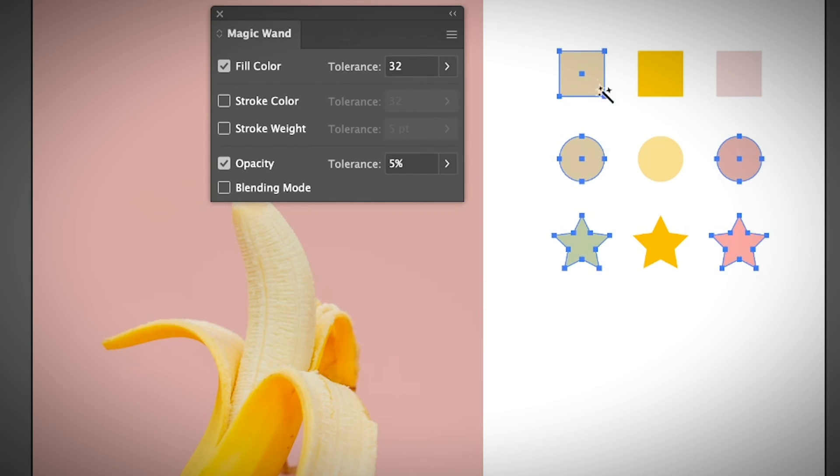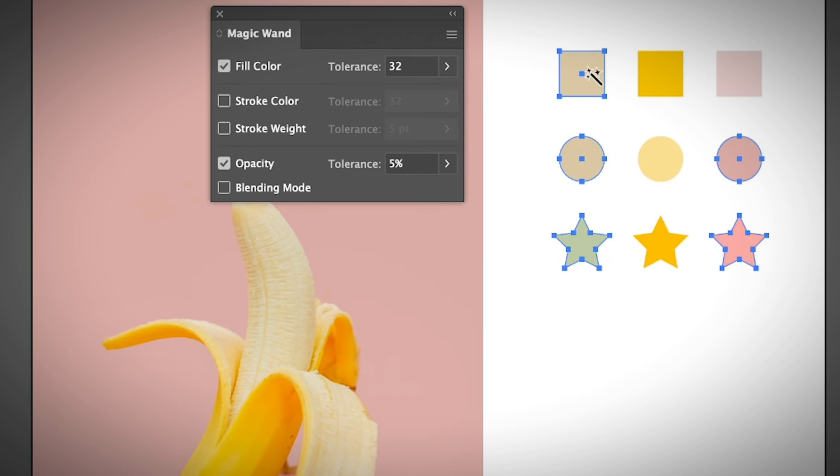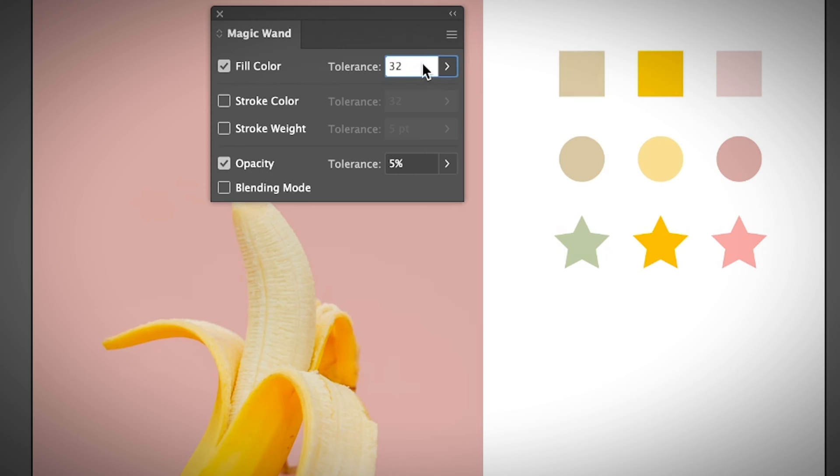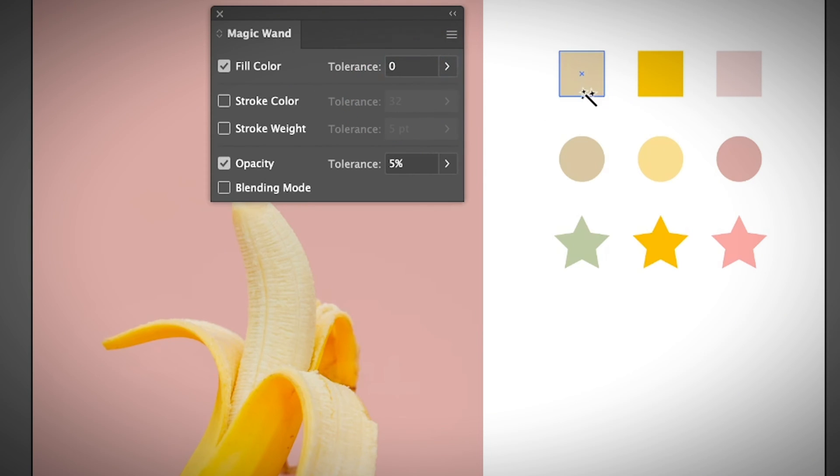Let's see the magic. Double-click on the magic wand to open the magic wand options. As you see here, it selects objects with different colors because the tolerance is set to a higher level. If you want to select objects with absolutely the same fill color, you need to change your tolerance to zero.